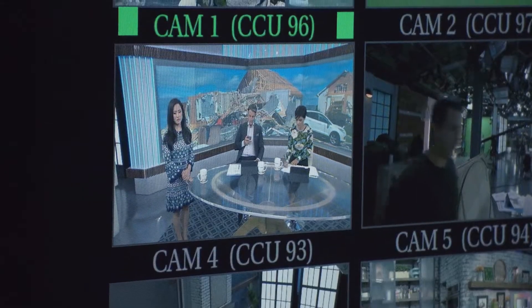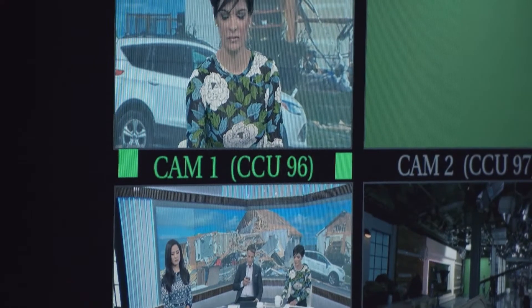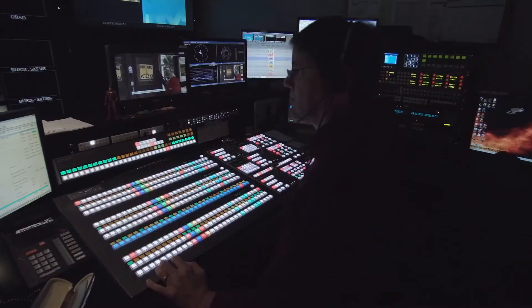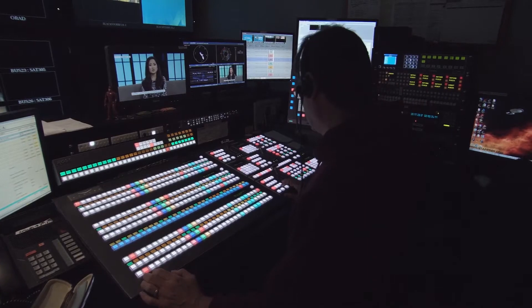The Technical Director, or TD, is responsible for all technical setup and operation of each piece of equipment needed for the production. This includes making sure that all the sources necessary for the production are functioning properly and are connected to the switcher and can be seen and heard. These sources can include cameras, video playback, and graphics. The secondary part of the TD's position is the operation of the switcher while the production is going on.